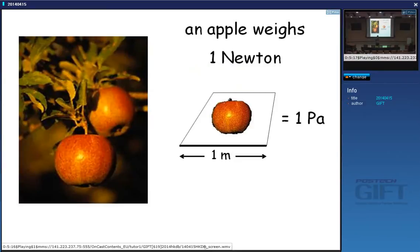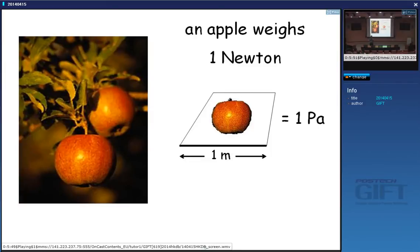To explain what units really mean: the weight of one apple is approximately one newton, and one pascal is one newton per square meter. So 100 megapascals means you have 100 million apples on one square meter. One gigapascal means a billion apples on one square meter. We are aiming well above 100 megapascals — into gigapascals and even terapascals. A terapascal is a thousand billion apples on one square meter, so you'd just get apple juice at the bottom.